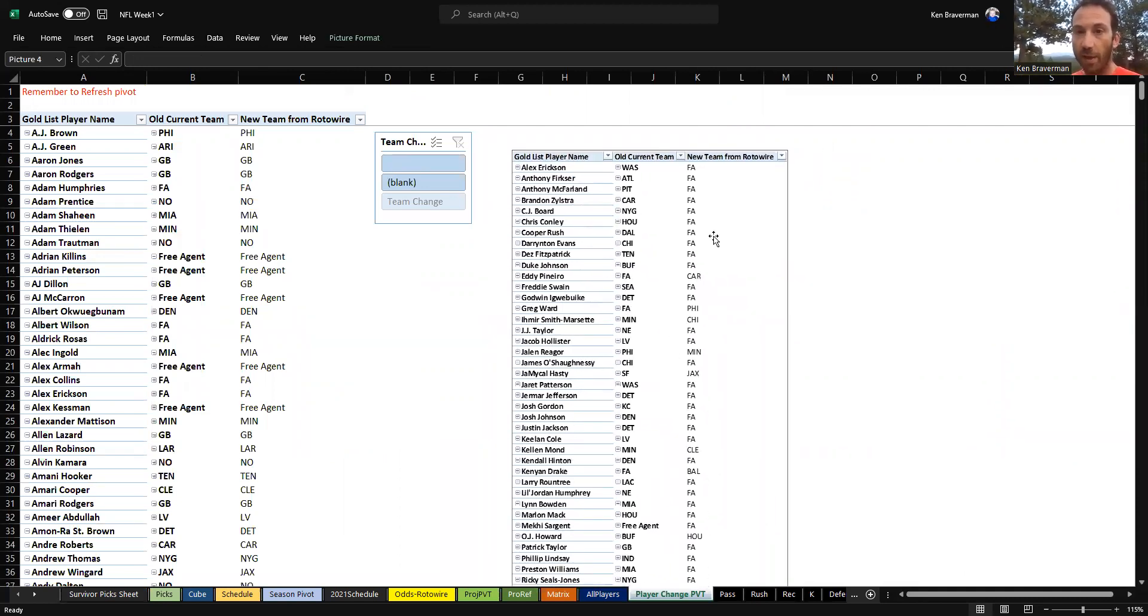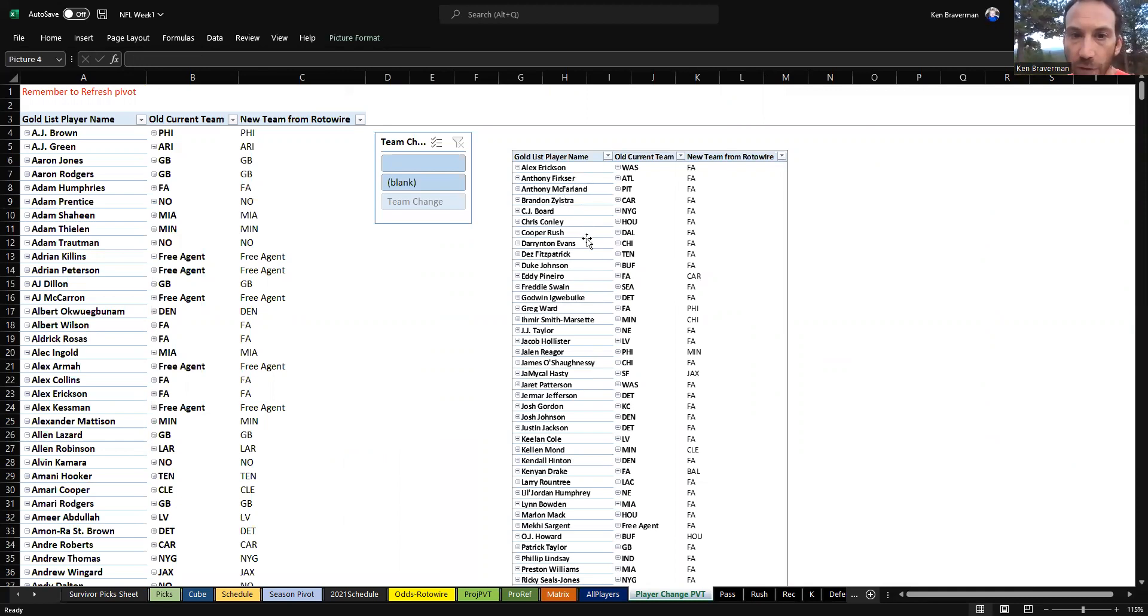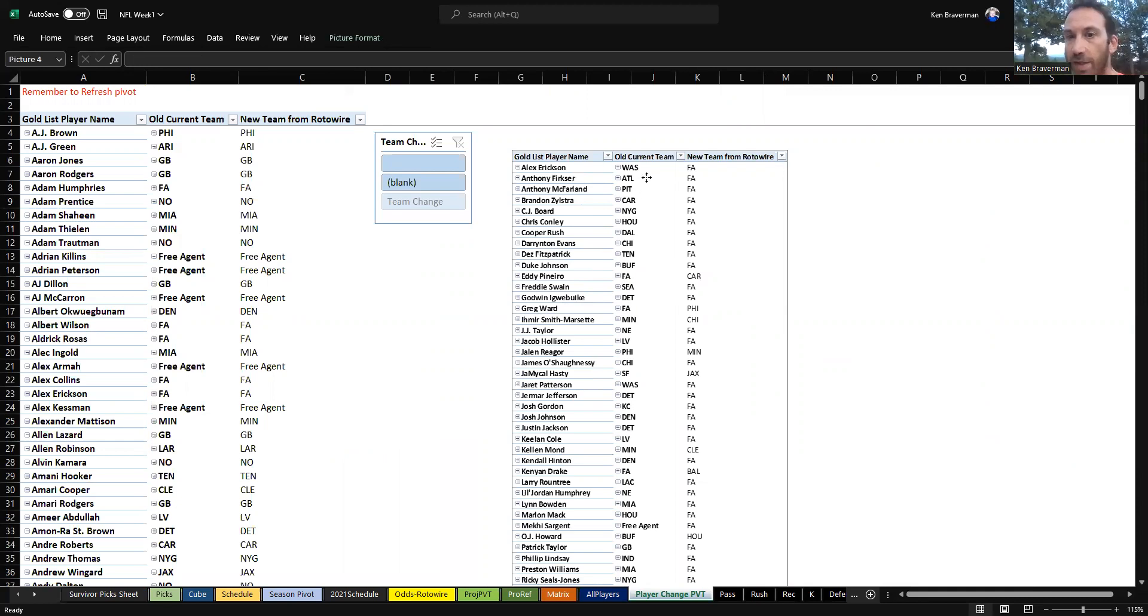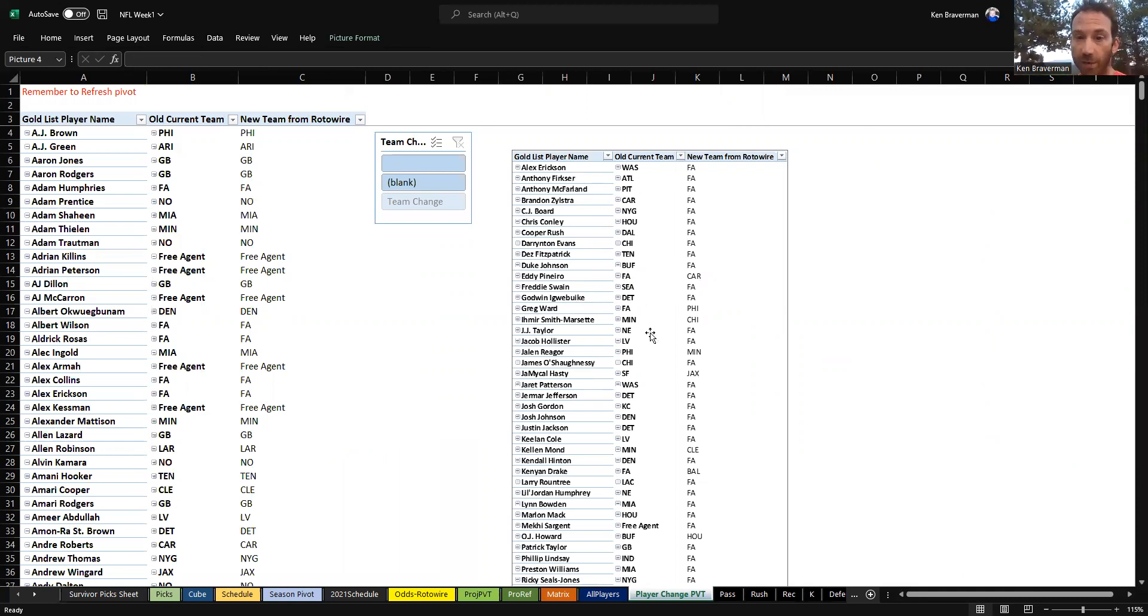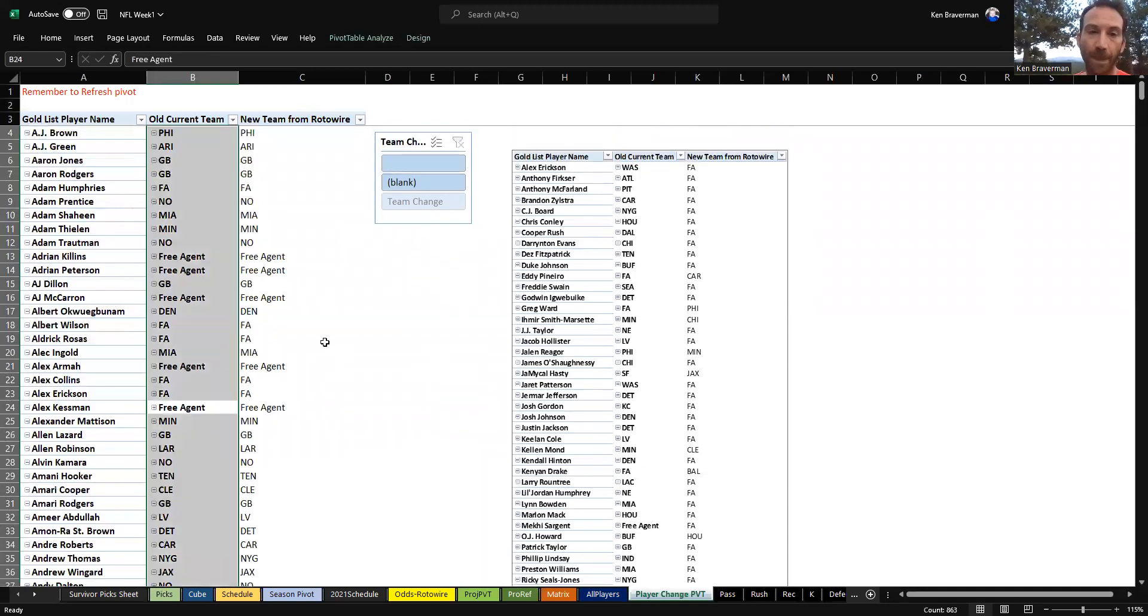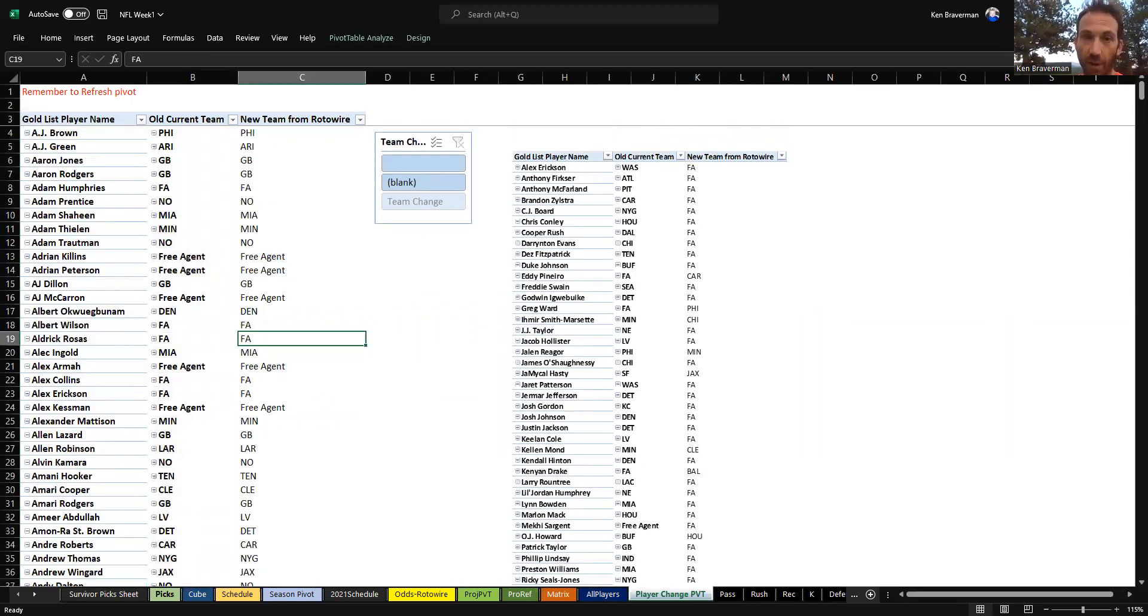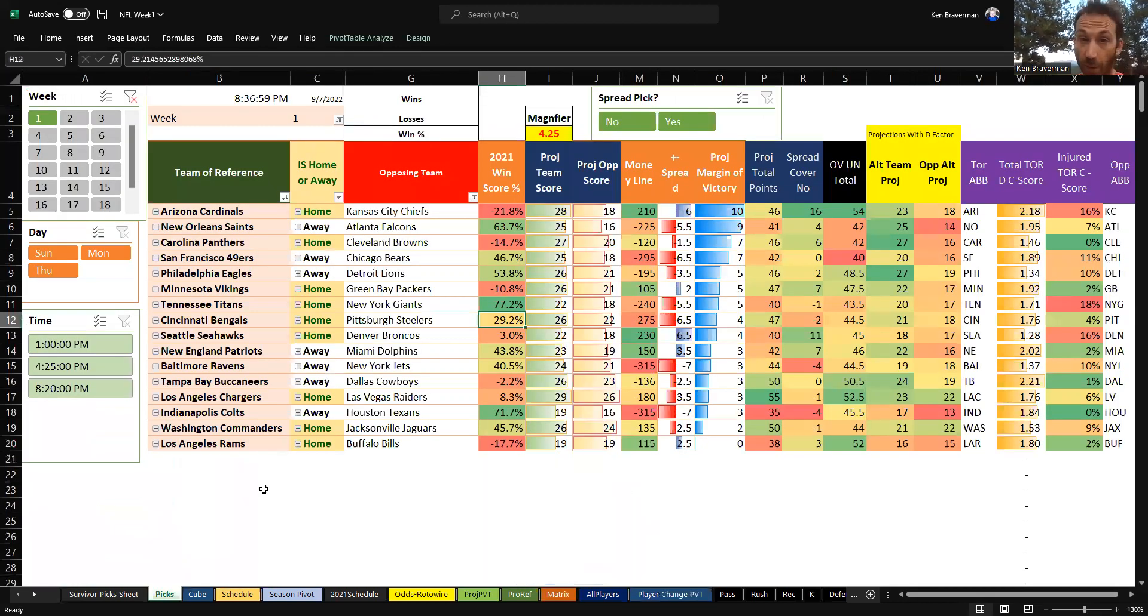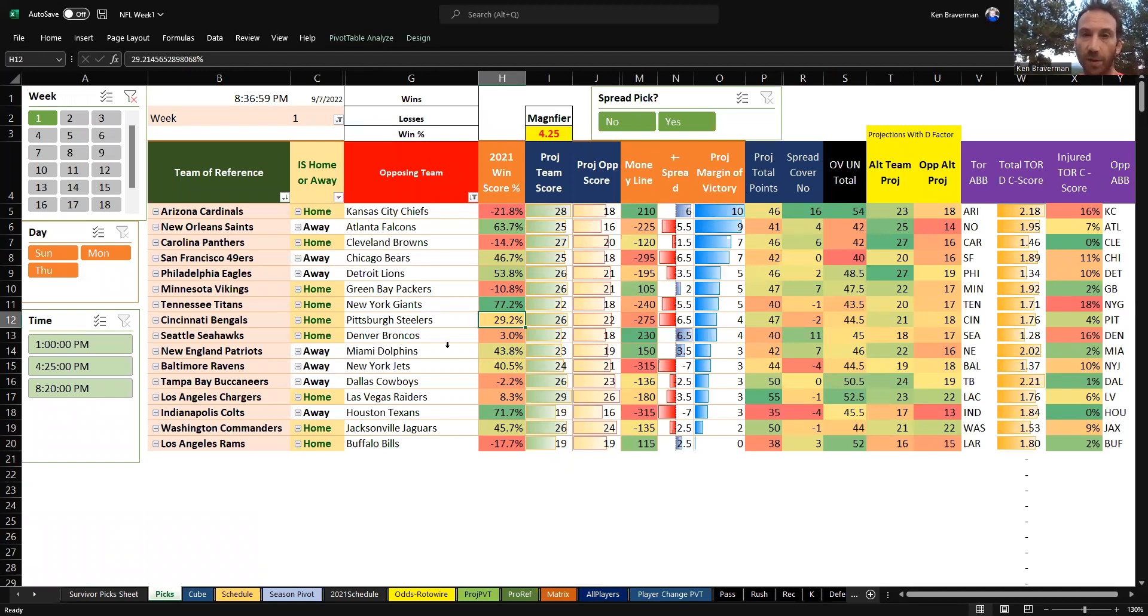I took a snapshot of all the players that changed since the last week and all the people that got cut. They're here like Alex Erickson, Anthony Firxer, Anthony McFarland - these people were on a team like Washington and then they got cut, they're now a free agent, or some players changed teams. This was kind of interesting to look at because there was a lot of movement over the last week.